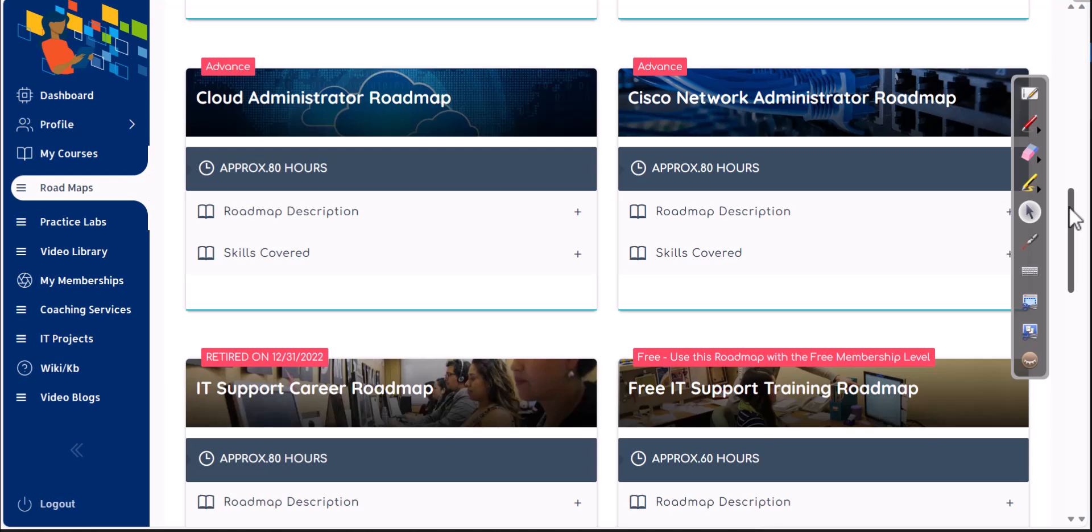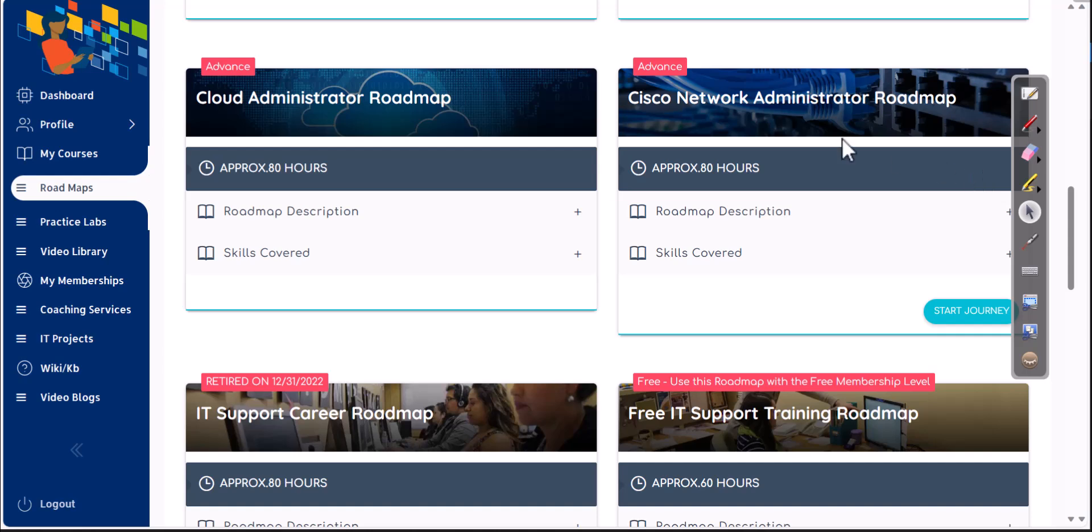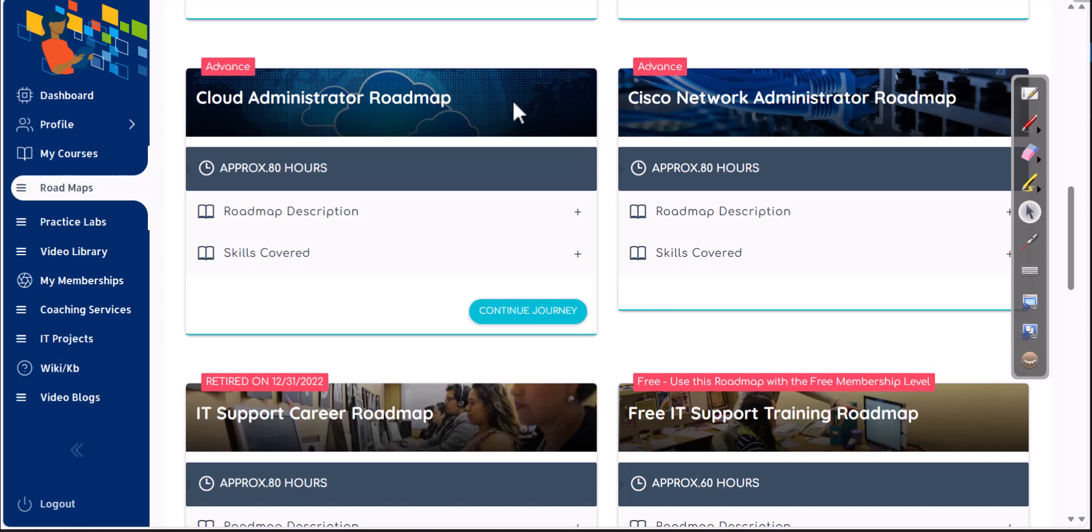In this video, we are going to discuss Cloud Administrator Roadmap for job seekers and especially for our members. How you are going to finish some of our courses and what type of roles can you apply when you are learning about cloud administration.